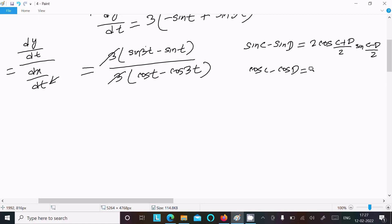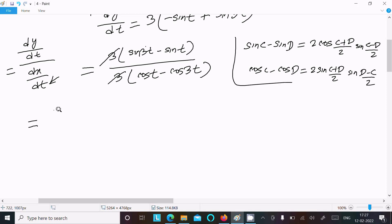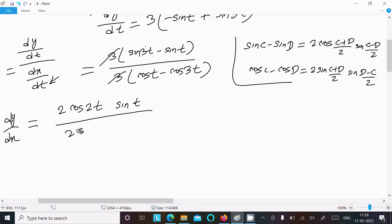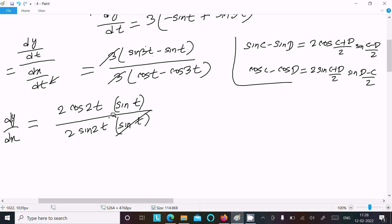Applying these formulas: for the numerator, sin(3t) minus sin(t) gives 2 cos((3t+t)/2) sin((3t−t)/2) = 2 cos(2t) sin(t). For the denominator, cos(t) minus cos(3t) gives 2 sin((t+3t)/2) sin((3t−t)/2) = 2 sin(2t) sin(t). The 2 and sin(t) terms cancel.